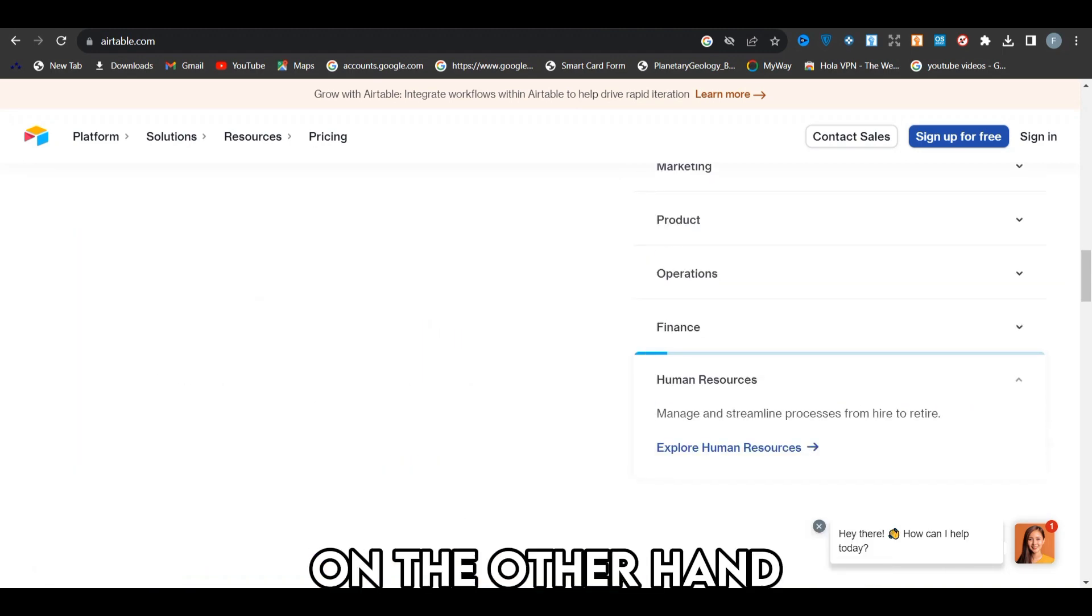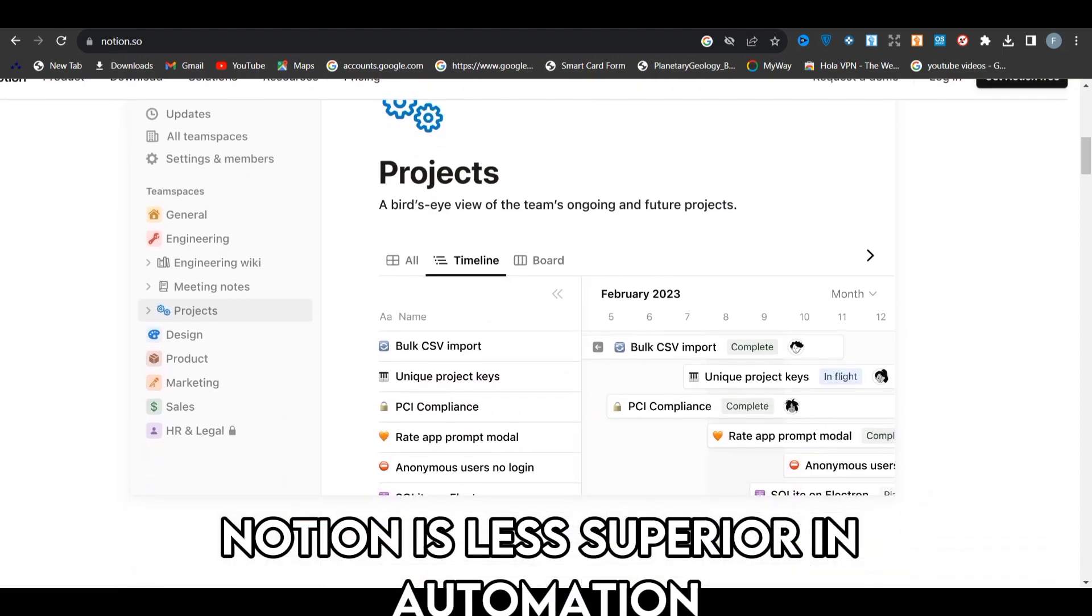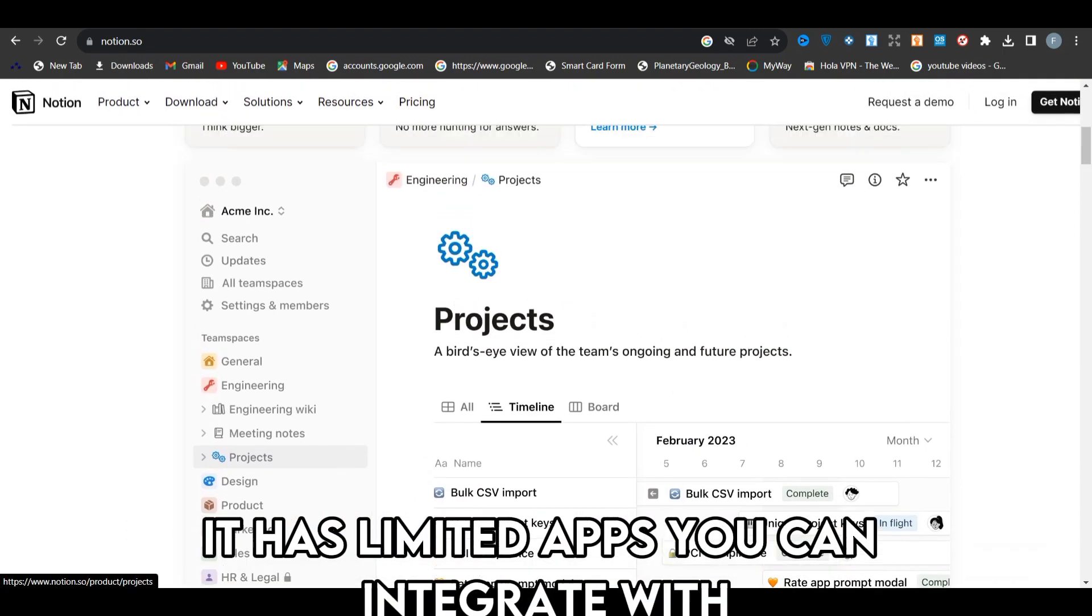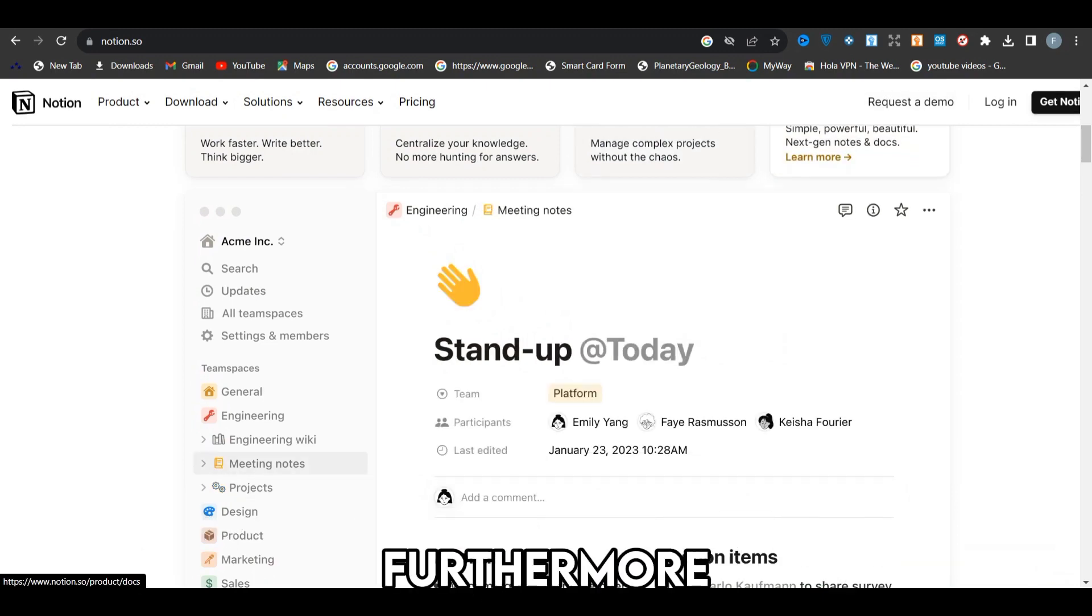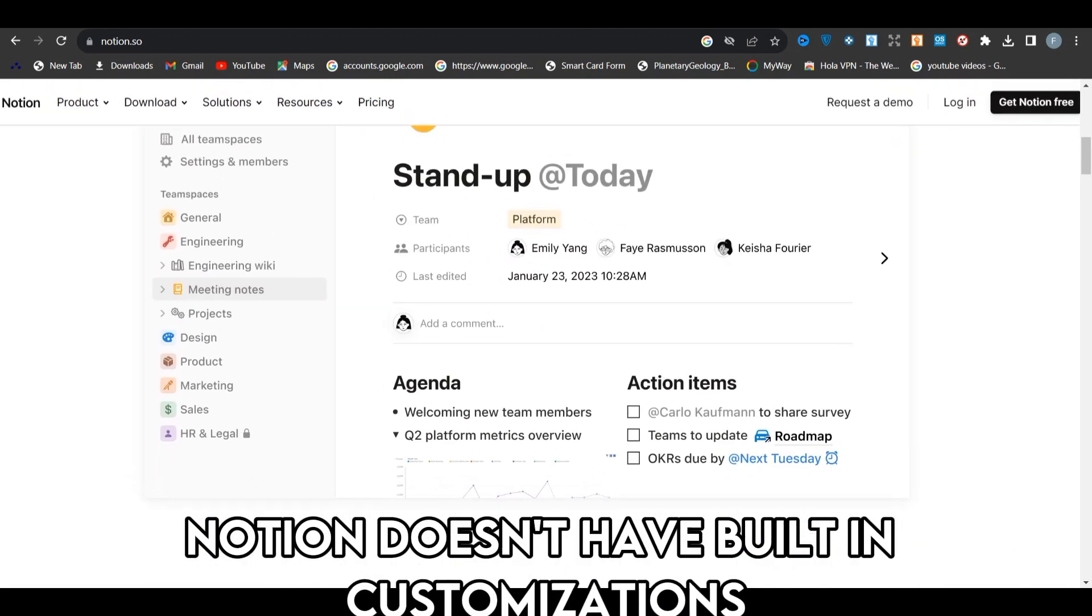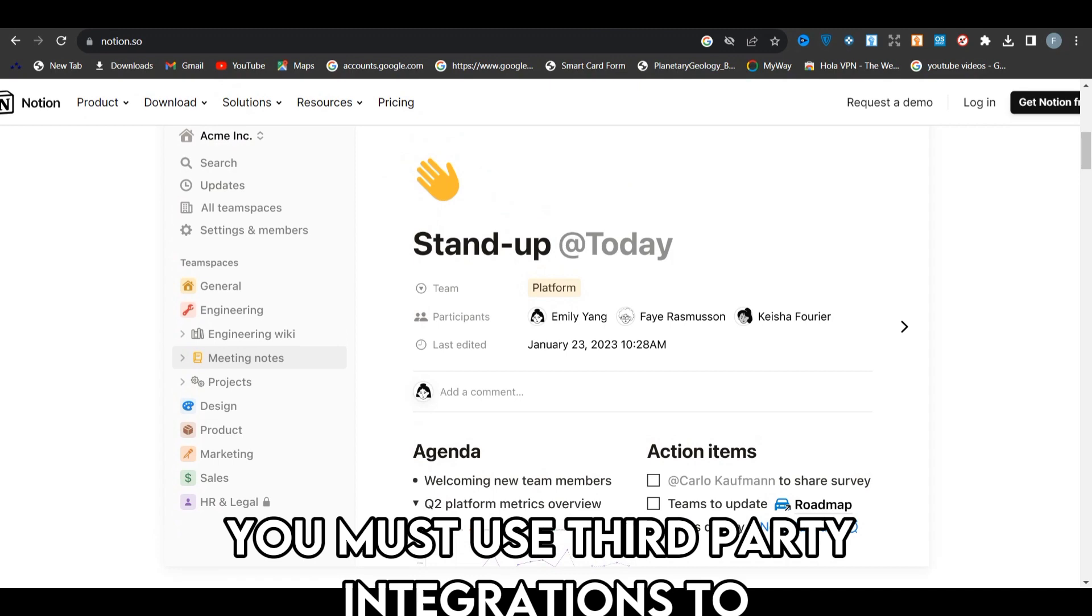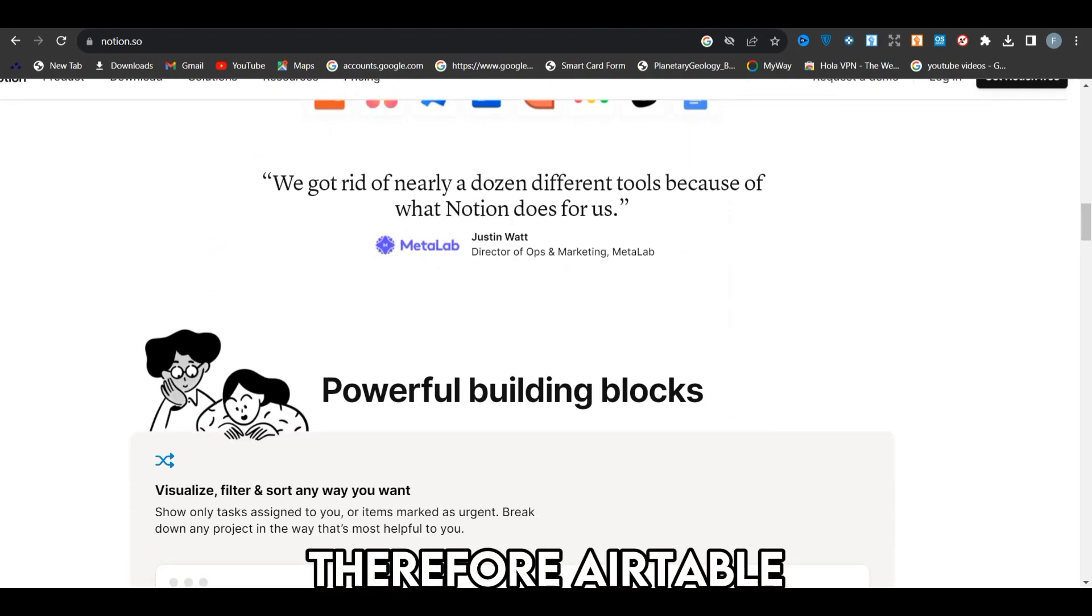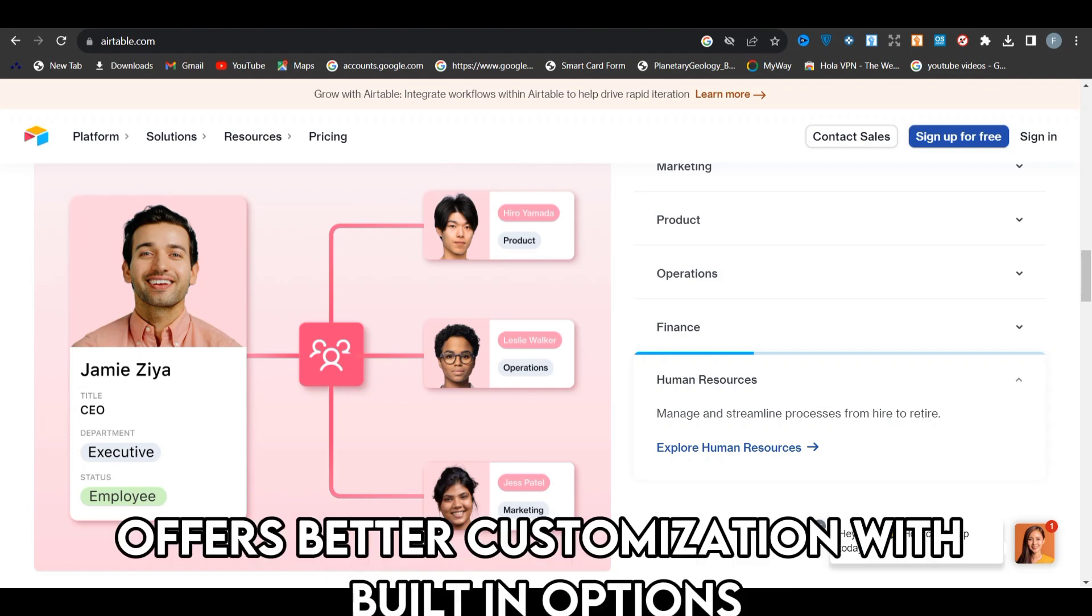On the other hand, Notion is less superior in automation. It has limited apps you can integrate with. Furthermore, Notion doesn't have built-in customizations. You must use third-party integrations to automate your workflows. Therefore, Airtable offers better customization with built-in options.